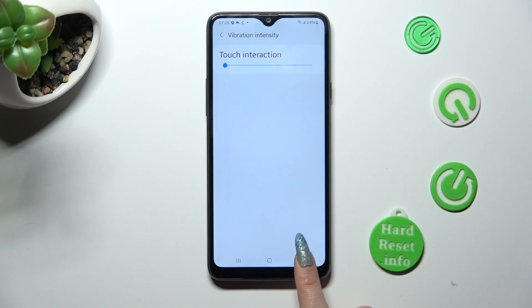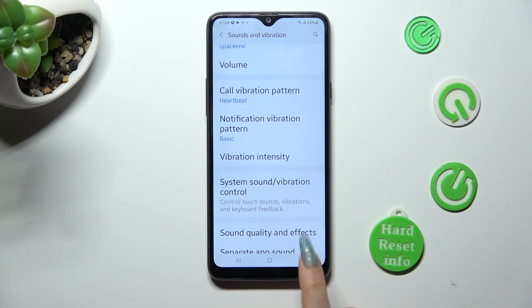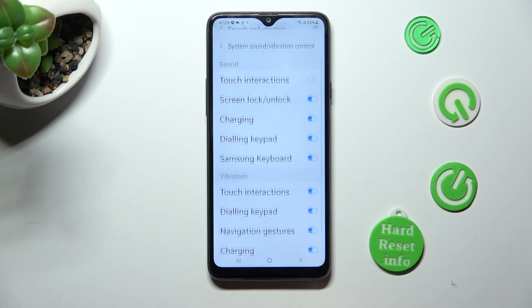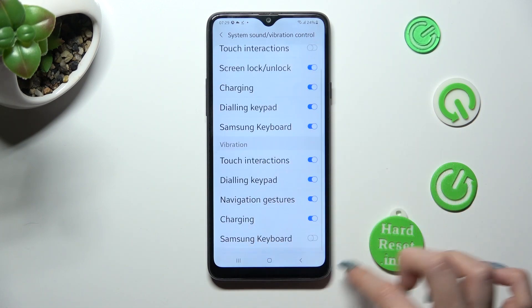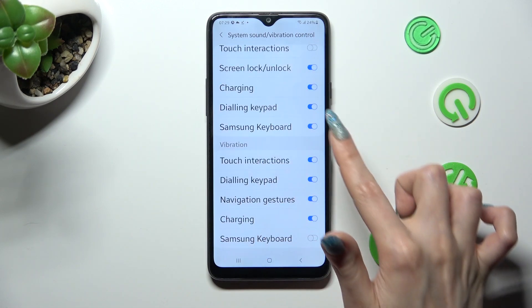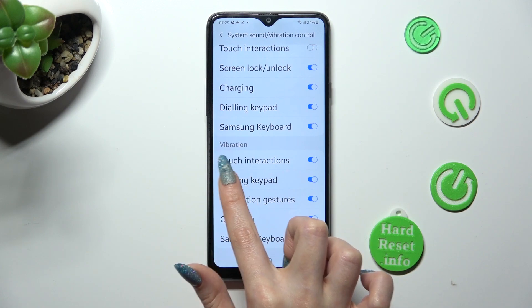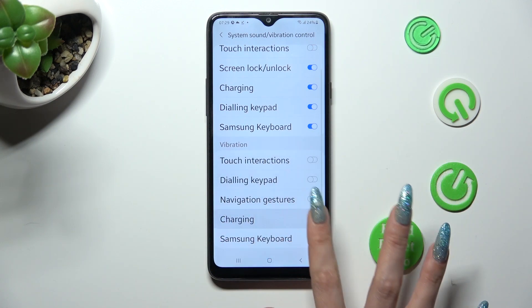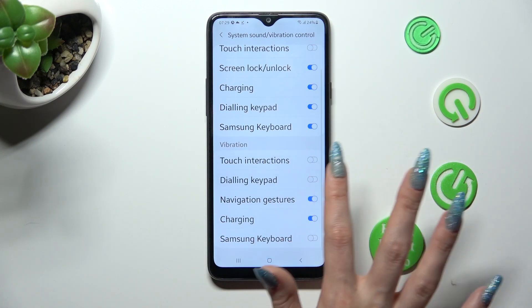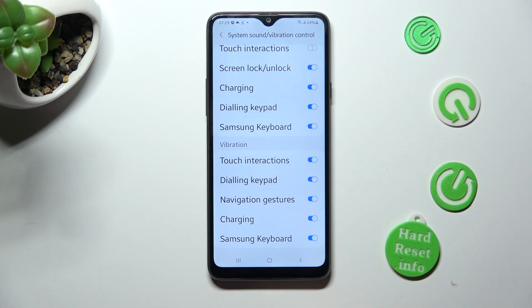Go back, click on System Sound Vibration Control, and tap on all of those switches next to all of those features under Vibrations to switch off or on haptic feedback for them. Thanks so much for watching.